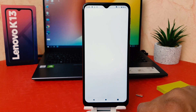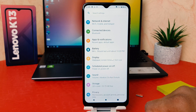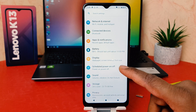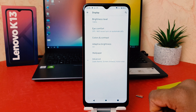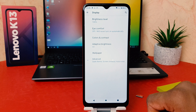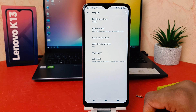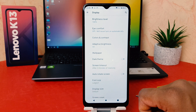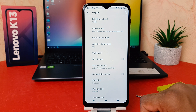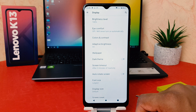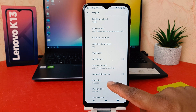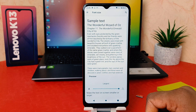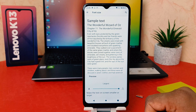After clicking on Settings, you need to click on Display. After clicking on Display, you need to click on Advanced. After clicking on Advanced, you're going to find an option that says Font Size.